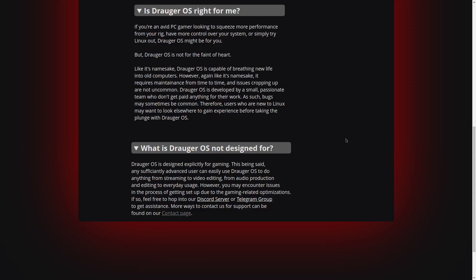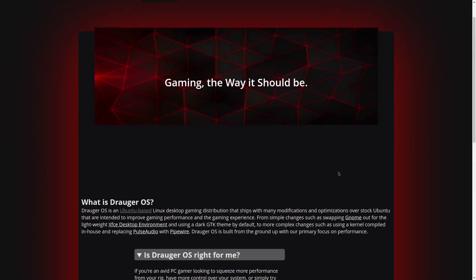But if you do decide to try that and you have issues, they've got a very healthy Discord server and Telegram group. So if you have any issues, you can go right here to their contact page and get any help that you might desire.